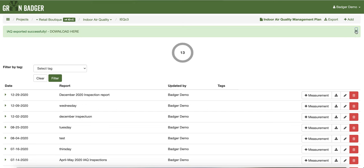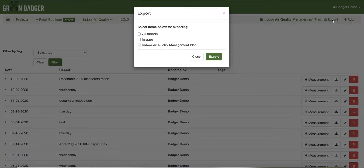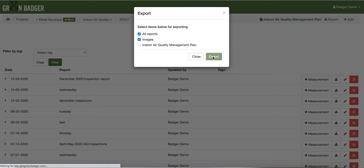You can also export all of your reports, as well as all of your images and your IEQ management plan, using the main export feature. Simply click export, select whether you want all the reports, a separate zip file with all the images, and your indoor air quality management plan. Hit export and you will get a zip file with all of your project documentation.